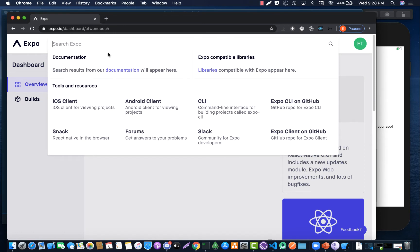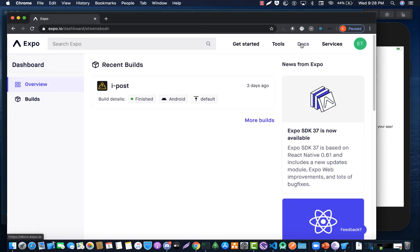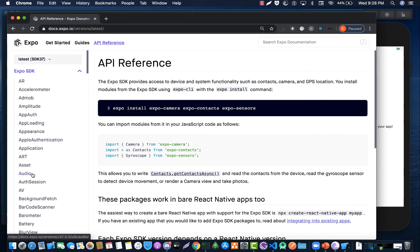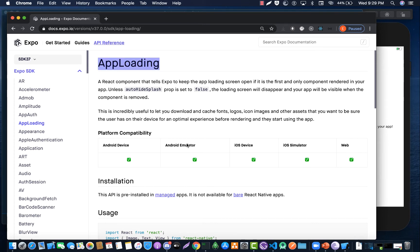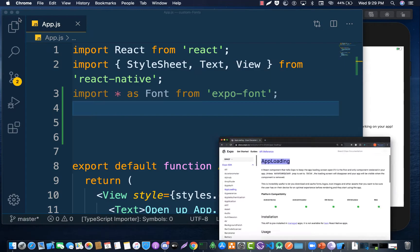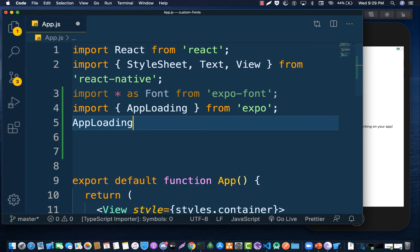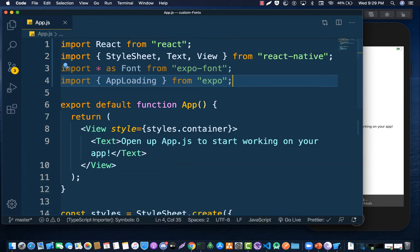What AppLoading does is it makes sure that our font gets loaded before it displays the screen — it will prolong the launch of our app. If you go to the API and look up AppLoading, you can see it's a React component that tells Expo to keep the loading screen open. This one is installed for you automatically so you don't need to install it separately. Now let's import AppLoading also from Expo.